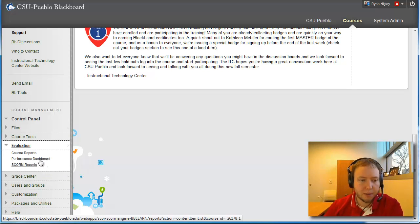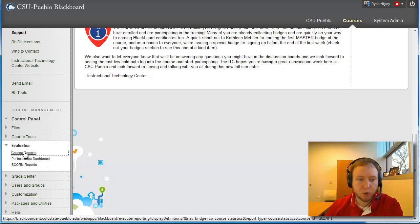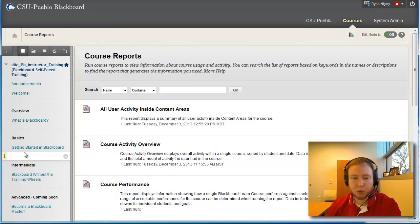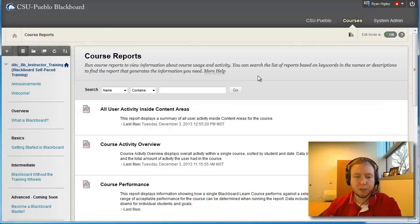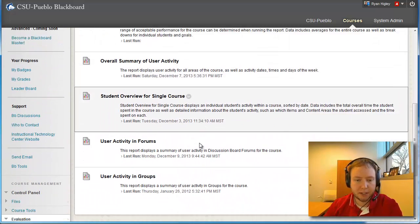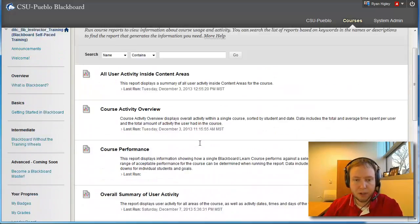Okay, so let's start out, I'm going to just click on course reports. And it's going to open up and you're going to see a few different areas that you can get reports for.